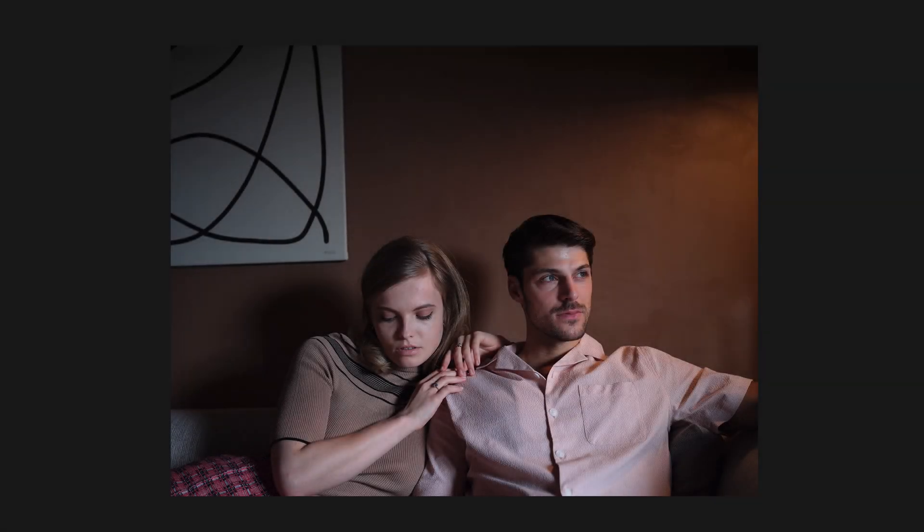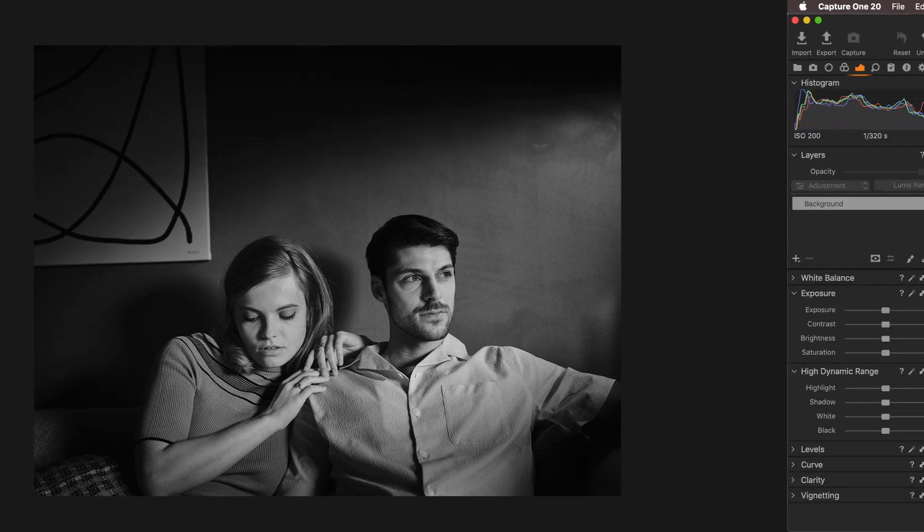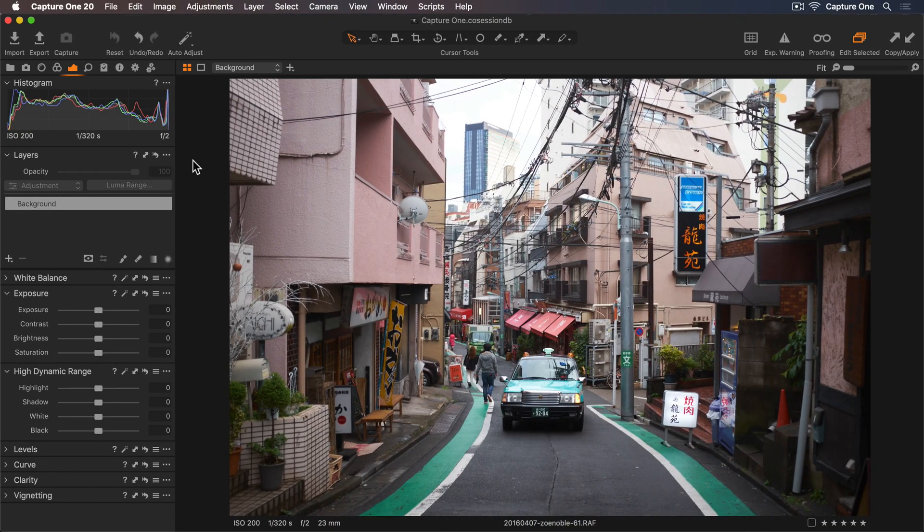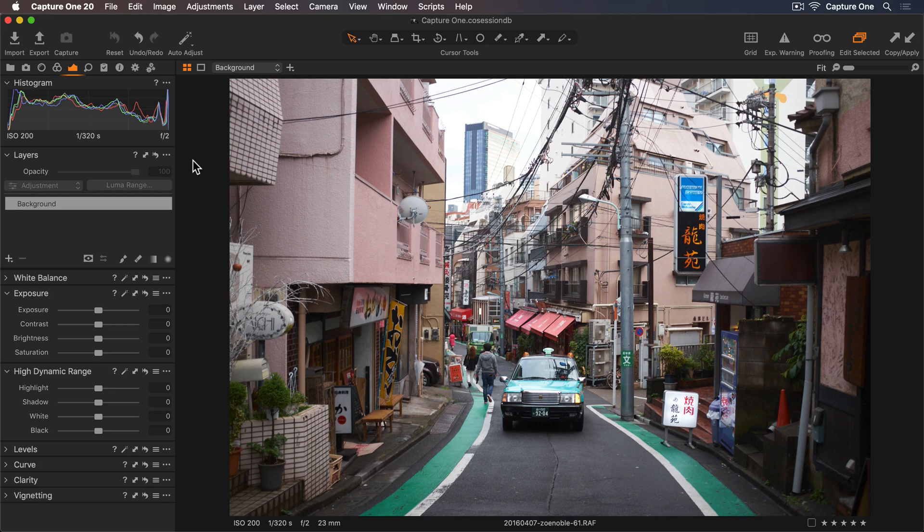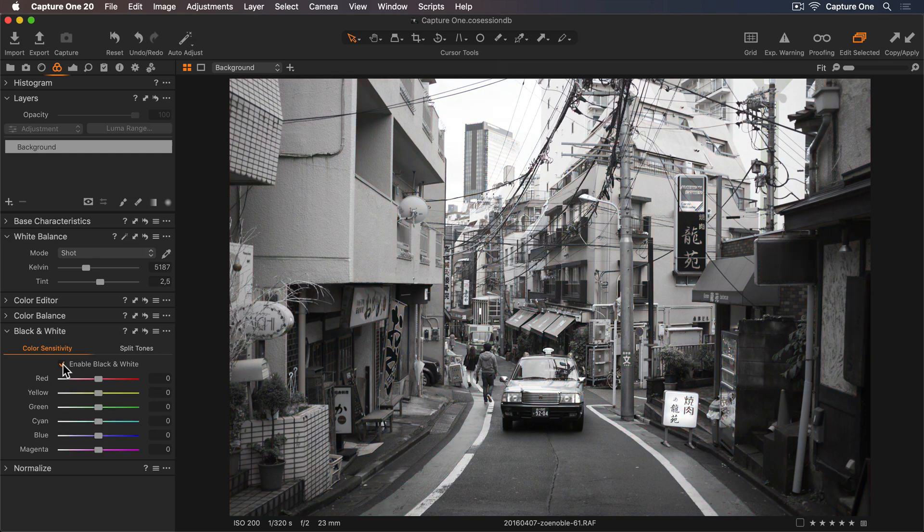Let's look at the original without any adjustments and now with only a few quick edits. Let's take a look at the second image now. I'll head to my Color tool tab and just turn on the black and white conversion.